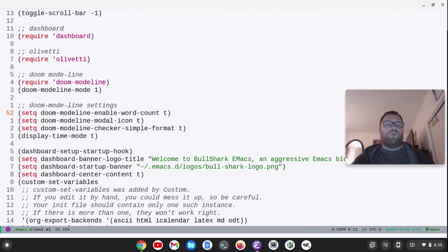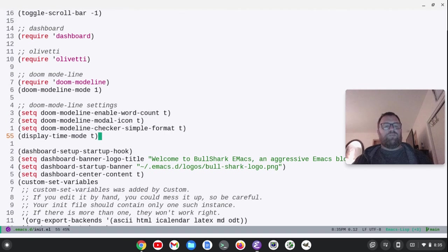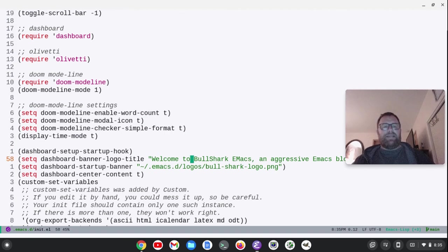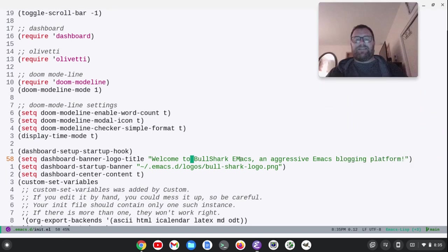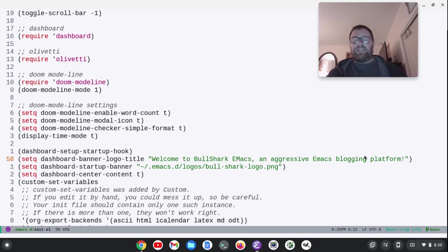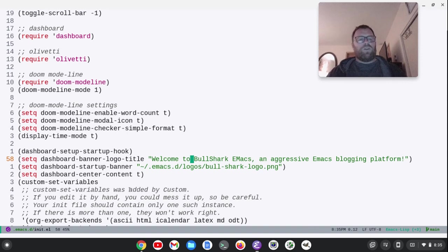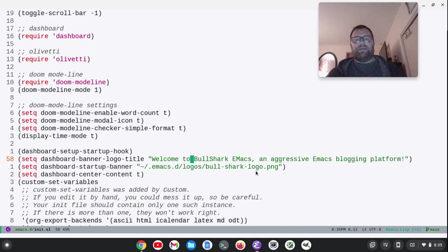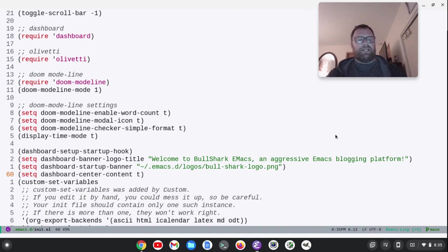Doom Mode Line enable word count, the modal icon, check simple format, display time. And then we've got right here, welcome to Bullshark Emacs. I should probably uncapitalize the M. An aggressive Emacs blogging platform. I'm not sure if I'm going to call it Bullshark Emacs or Bullshark Max. Then this is where I've put the picture of the Bullshark logo. And right here I have that I'm centering the content.